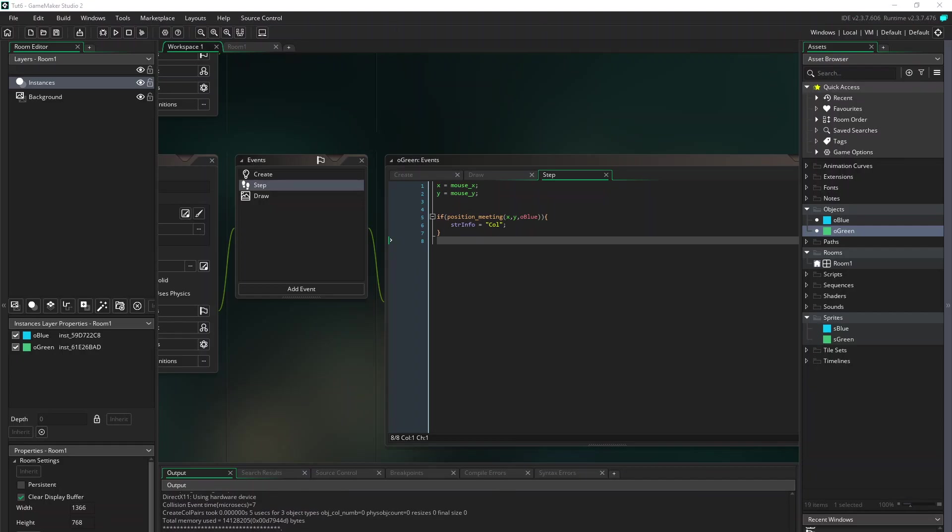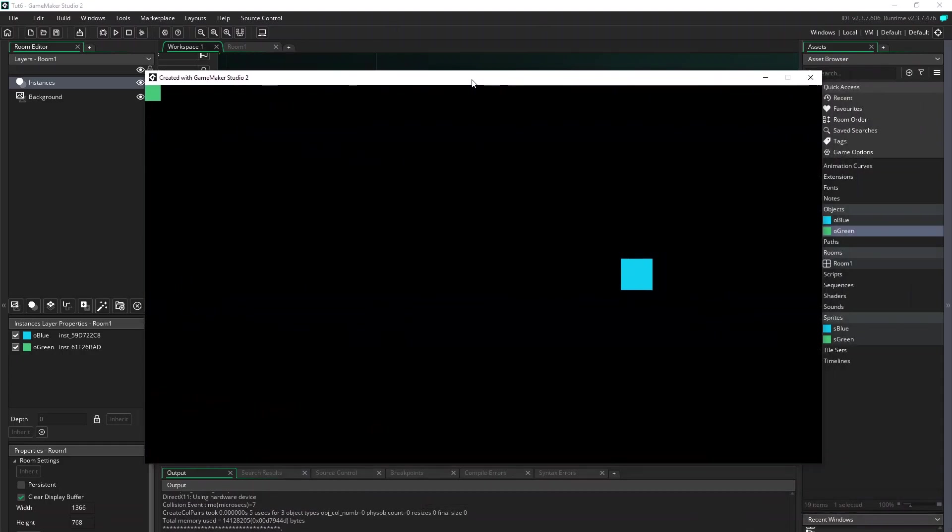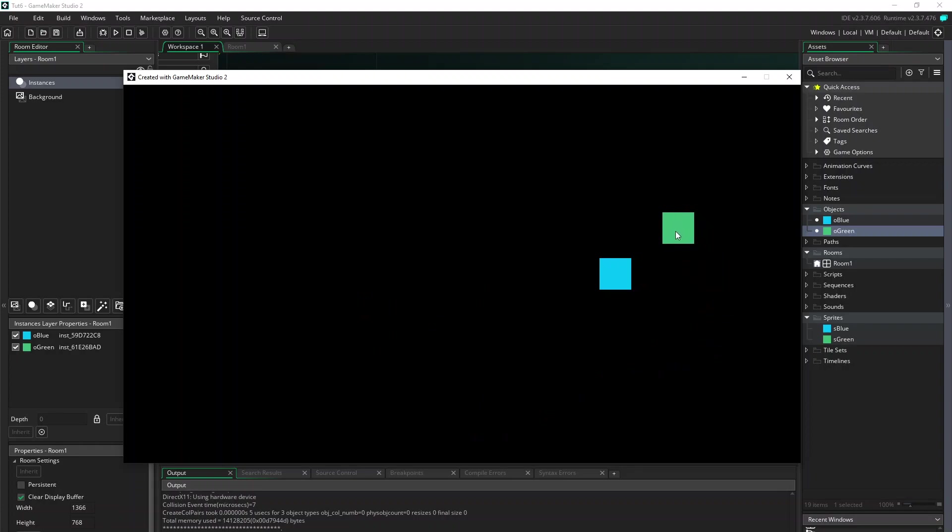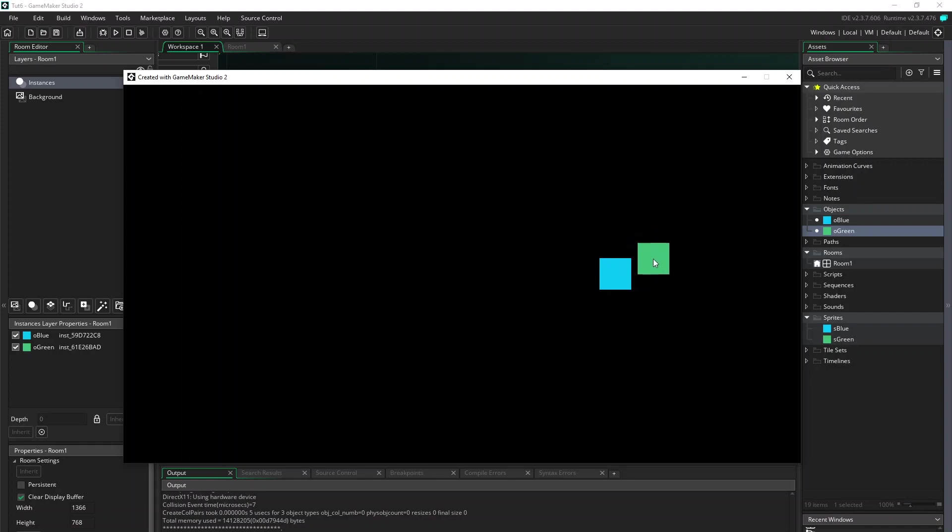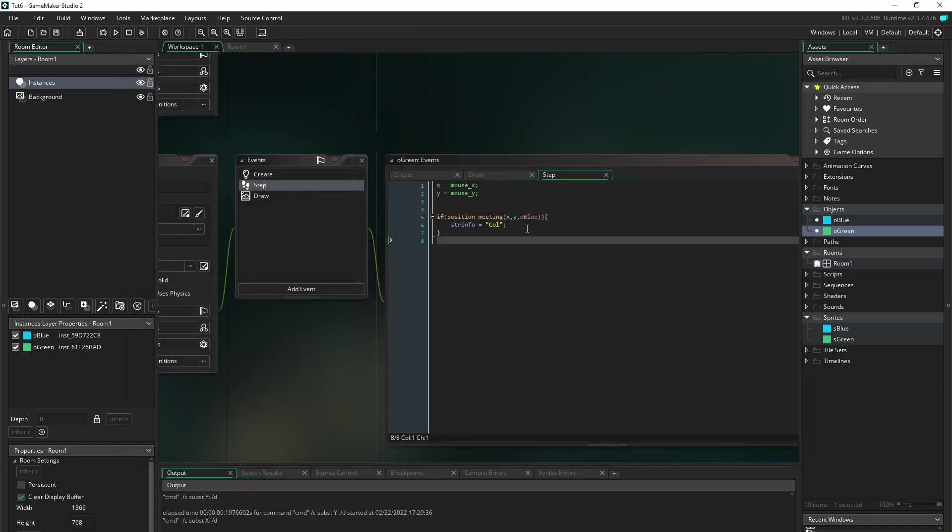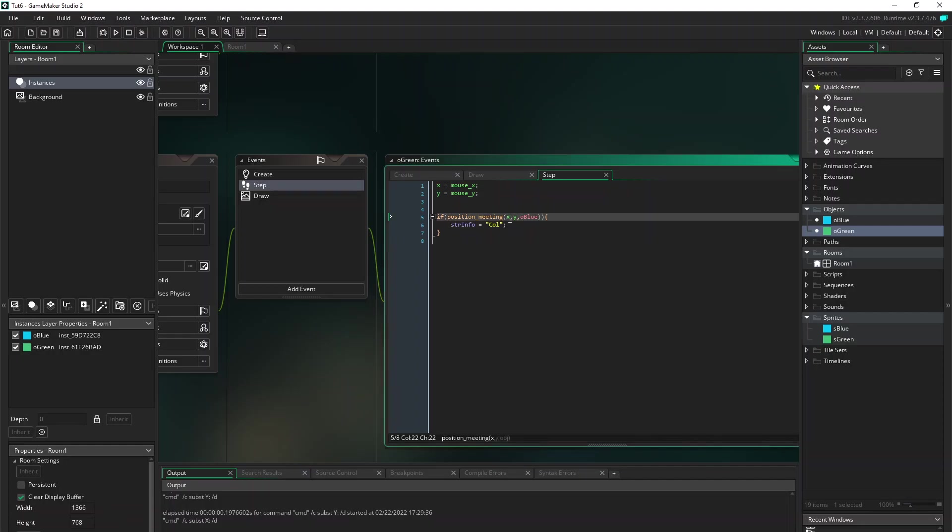And now you can see when I move the green one over the blue one. As you can see we don't get a collision test until the mouse enters the blue one. The reason for that is the position_meeting is only testing at point x and y.